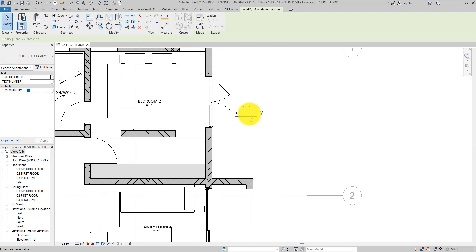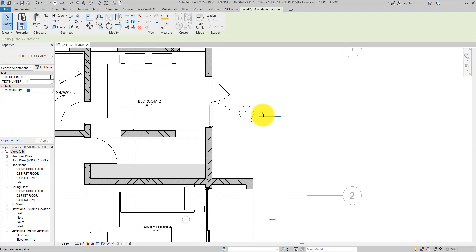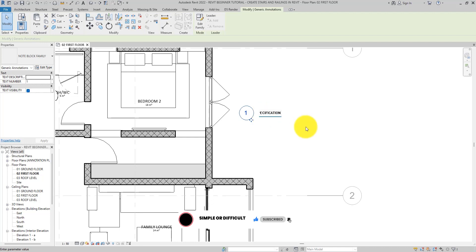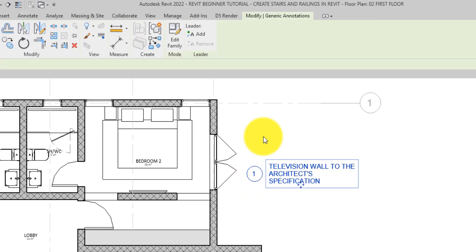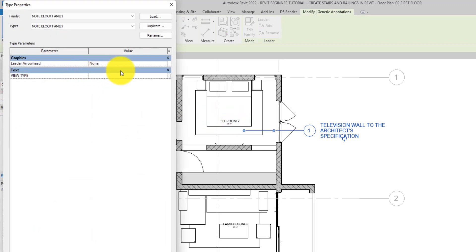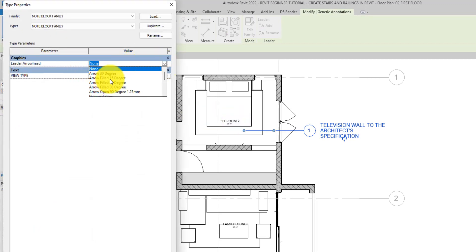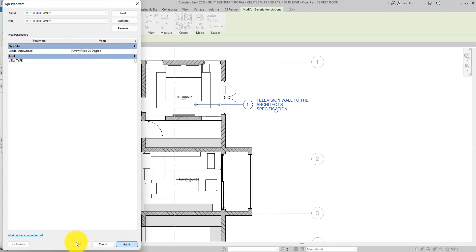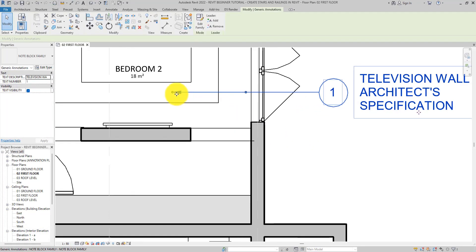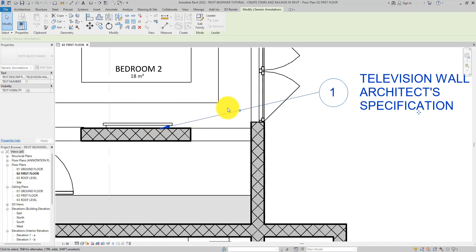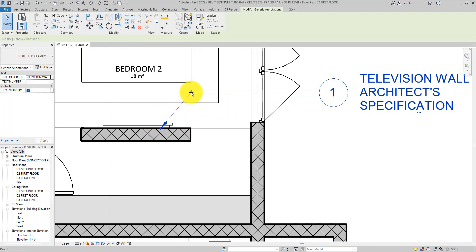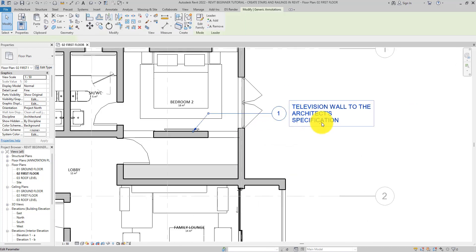Click on the symbol and the family will appear. Click to place it. You can type in the text number — let's make it '1'. You can add a leader to this, and you can edit it to set the type of leader head you want. For example, use the filled 20-degree arrowhead and hit Apply. You can now adjust the leader to point at what you want.